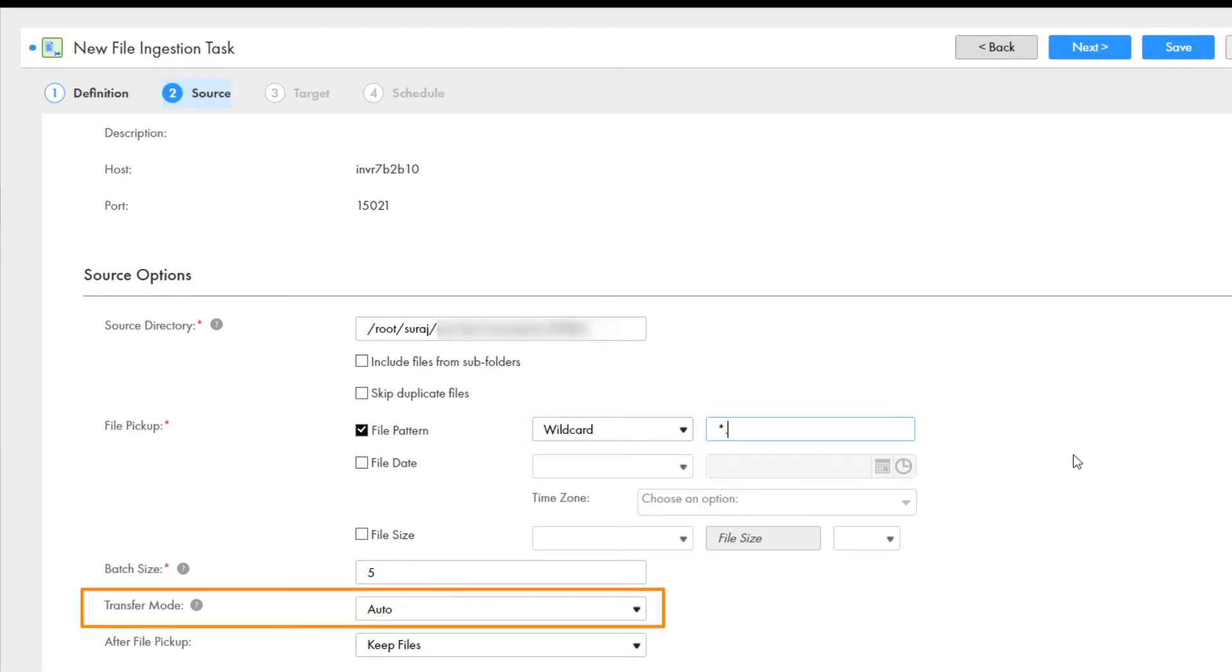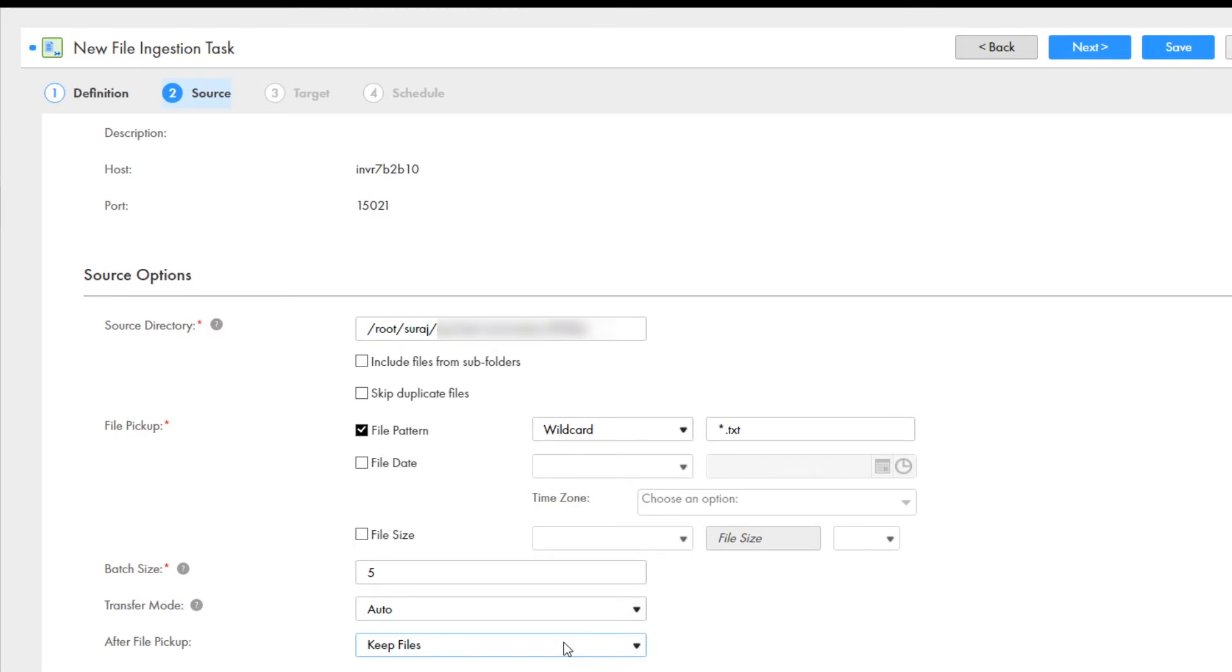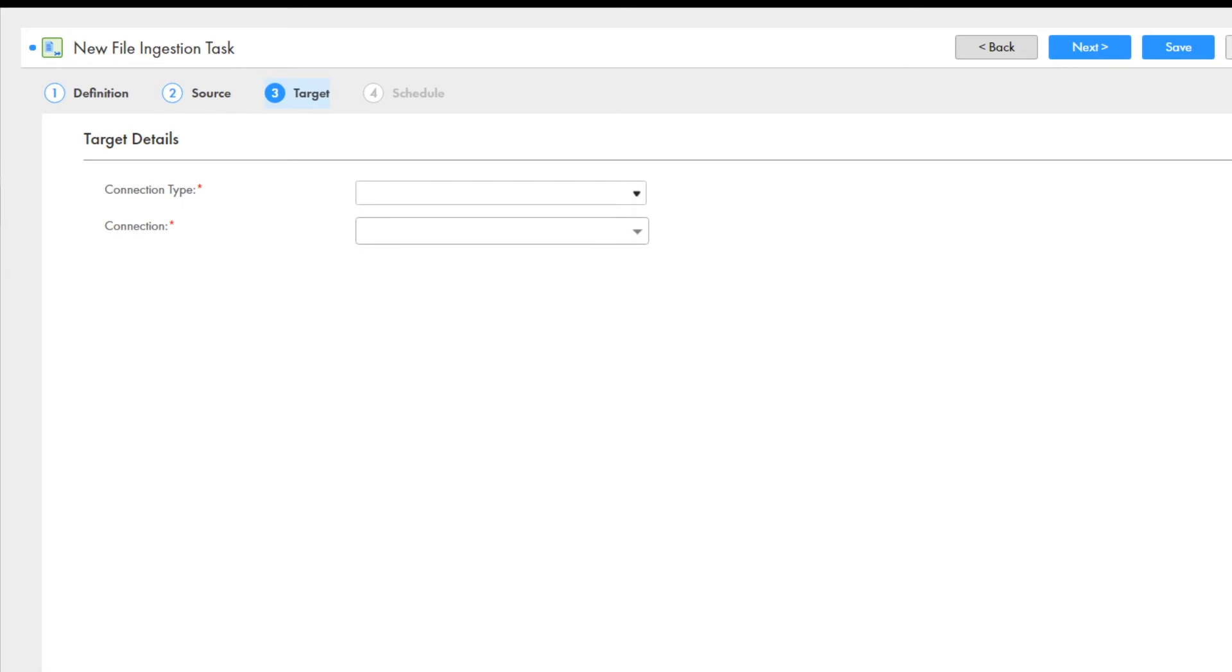You can also indicate what to do with the source files after they're transferred. You can keep, delete, rename, or archive the files to a different location. In this example, we'll keep the files in the source directory. Click next.